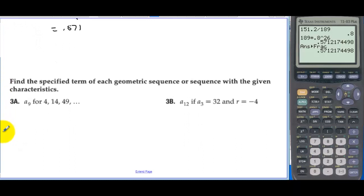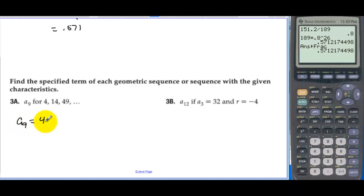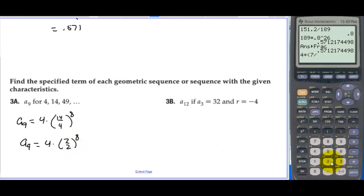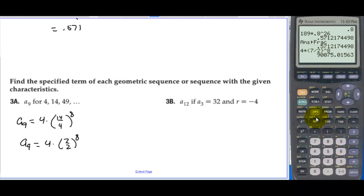Find the specified term of each geometric sequence. For a sub 9, we need r to the 8th power. The common ratio is 14 over 4, which reduces to 7 halves. So a sub 9 is 4 times (7 halves) to the 8th power, which equals approximately 90,075.016.